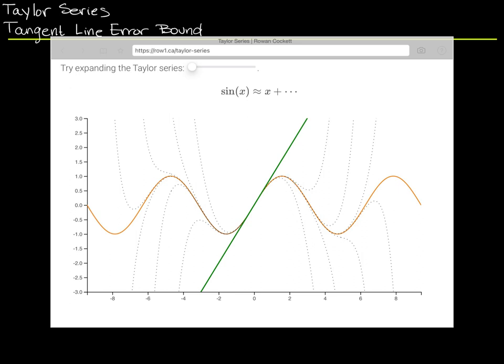That's not terribly surprising. One of the things we can do, however, is increase the power of the polynomial that we're willing to use in order to get a better approximation. We've already done some Taylor polynomial work. Back in calculus one, we learned how to do linear approximations. This is a linear approximation of y equals the sine of x using the line y equals x, centered around x equals 0. We could center it elsewhere if we wanted to.